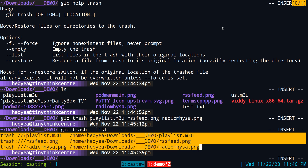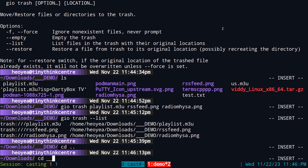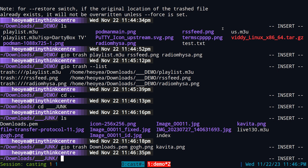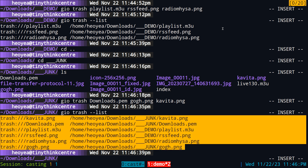If I delete some files from a different folder — I'm in the junk folder — I do 'gio trash' and delete go PNG and Vita. Now when we list again we have six files in here, and you can see they have different folders — some are from the junk folder and others from the demo folder. That's how that works.